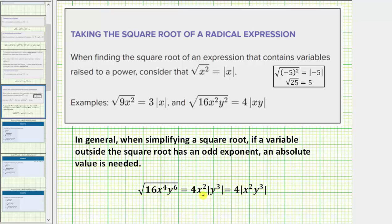The exponent on x is even, and therefore it does not require an absolute value. However, some sources do include both variables in the absolute value, which does not affect the simplified result. And again, the reason we need an absolute value around y to the third is because if y is negative, y to the sixth would be positive, but y to the third would be negative, and it has to be positive.